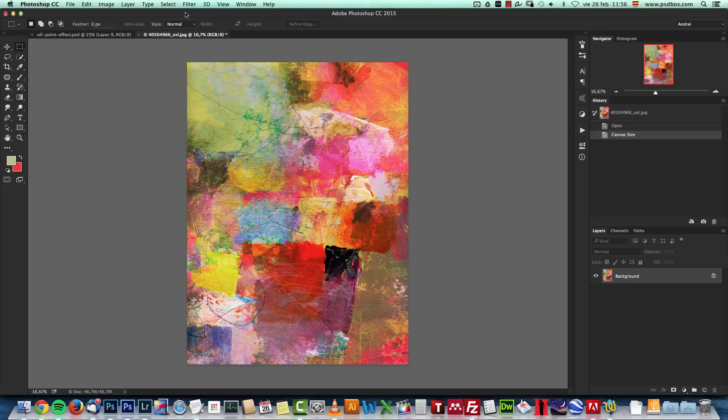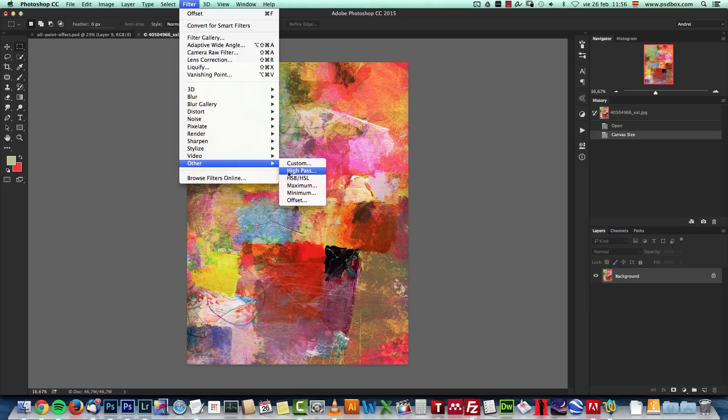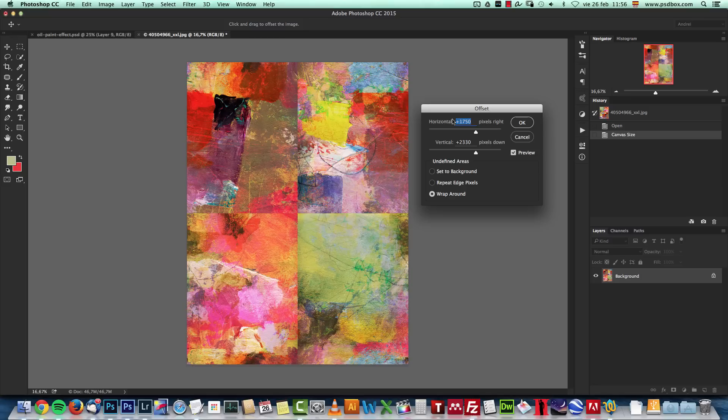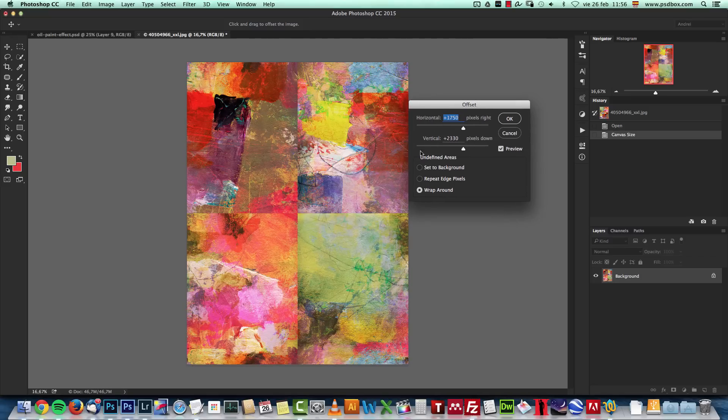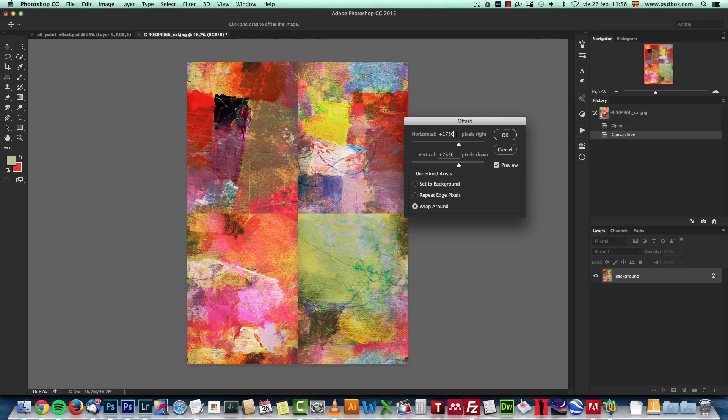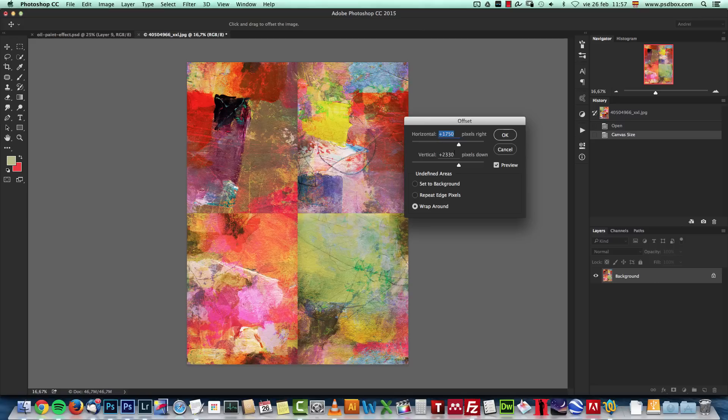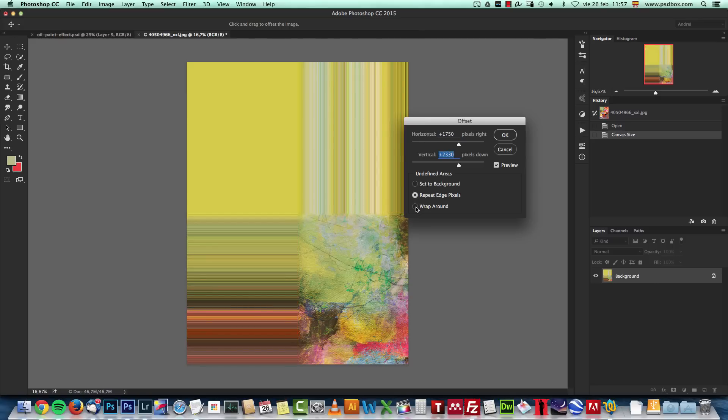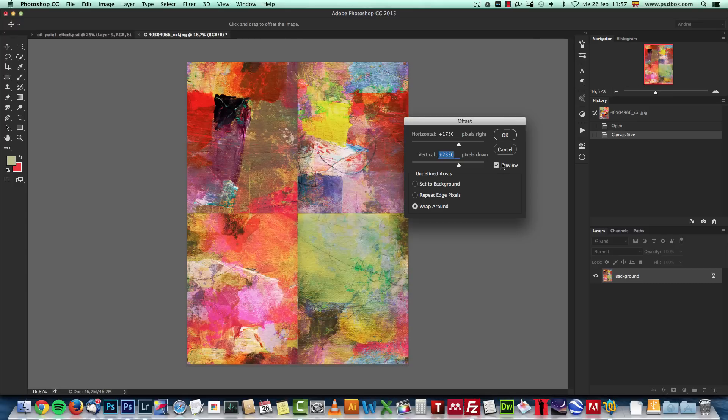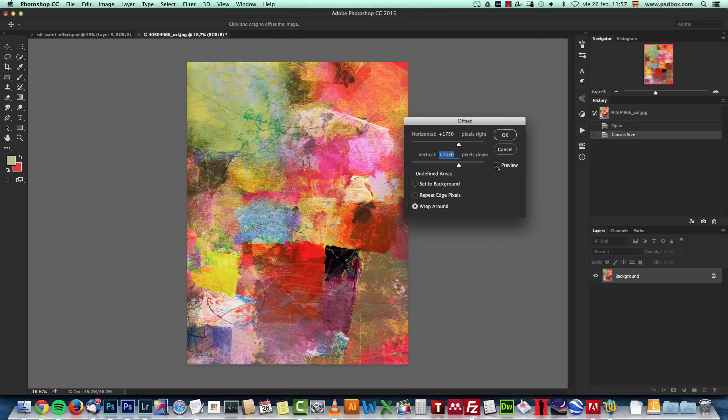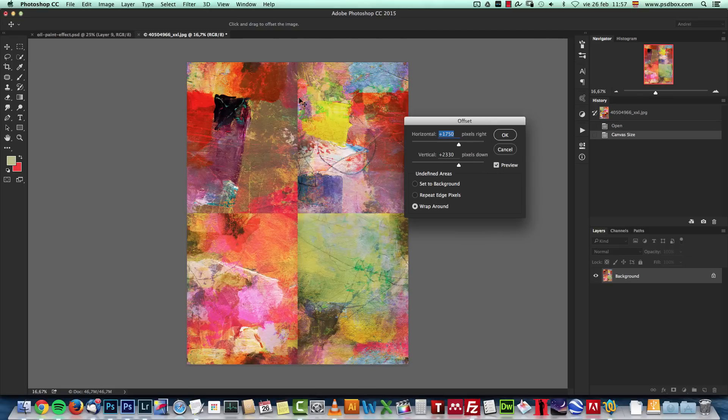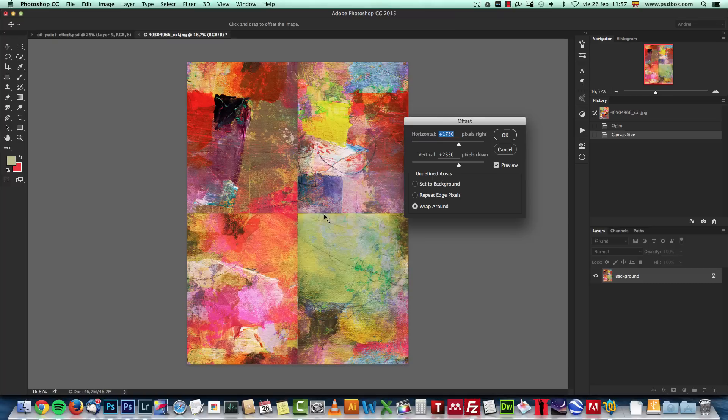And now I'll go back to Filter. Choose Other and choose Offset. I'll include these patterns and the brushes in the folder if you don't want to do this or if you cannot do it. But I just want to show you how I did it. And here you can see on the horizontal I have the numbers that I previously used, which are the same. So 1,750 is 3,500 divided by 2. And the same here. Make sure you check Wrap Around. Otherwise you will get some really nasty things here. So choose Wrap Around and check the preview. And you can see what Photoshop does here. It just moves this image by this amount of pixels to the right and also by this amount of pixels up or down.